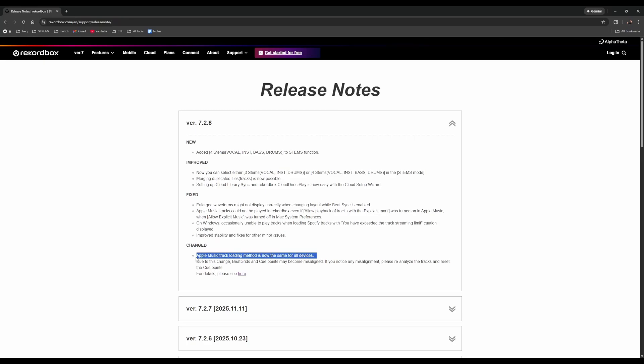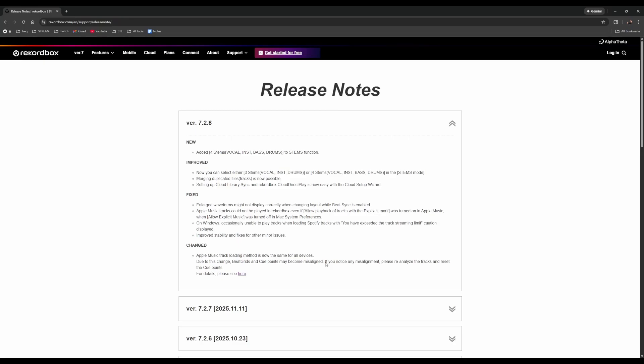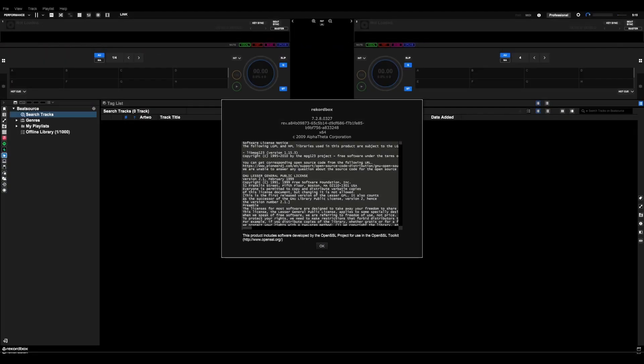What has changed: Apple Music track loading method is now the same for all devices. Due to this change, beat grids and cue points may become misaligned. If you notice any misalignment, please reanalyze the tracks and reset the cue points. Alright, let's have a look — we are in the new Rekordbox, version 7.2.8.